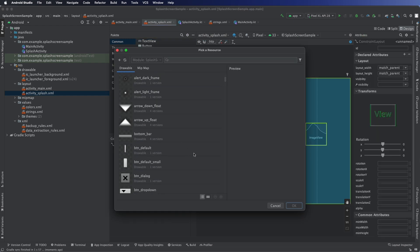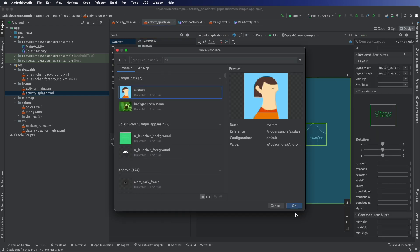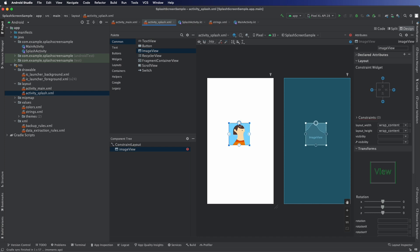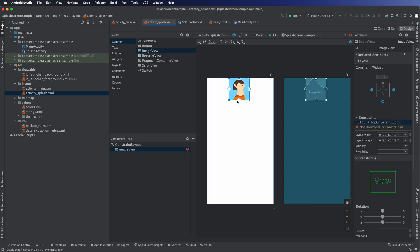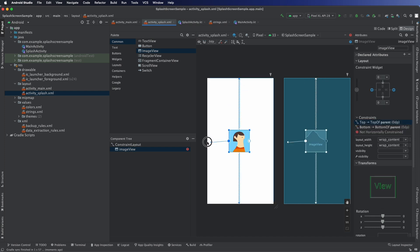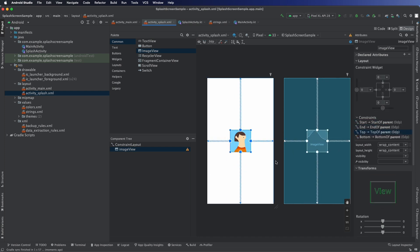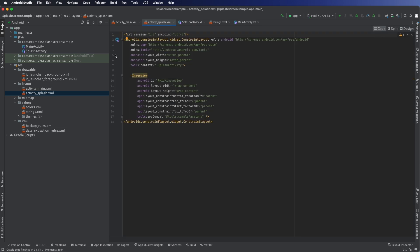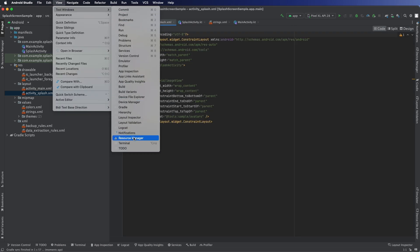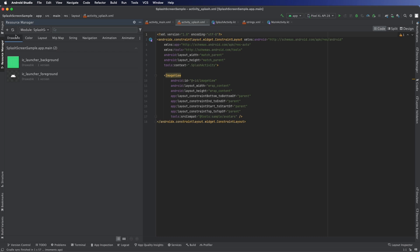So let's drag your image over. I just picked my avatar so we can see it as we're putting the constraints in. Constrain to each side so it's in the center of the screen. I'll go ahead, go back and look at the XML from there.